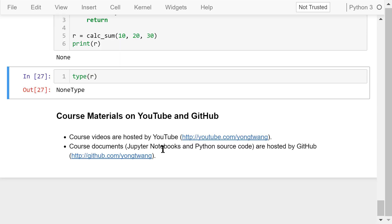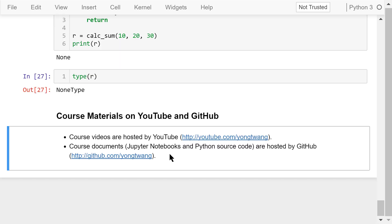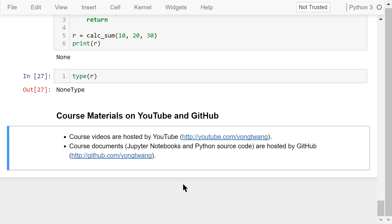That was a brief introduction to functions. The course materials are available on YouTube and GitHub. You can watch the course videos in sequence. If you like this video, please subscribe and share. I'm ByungWang — thanks for watching.